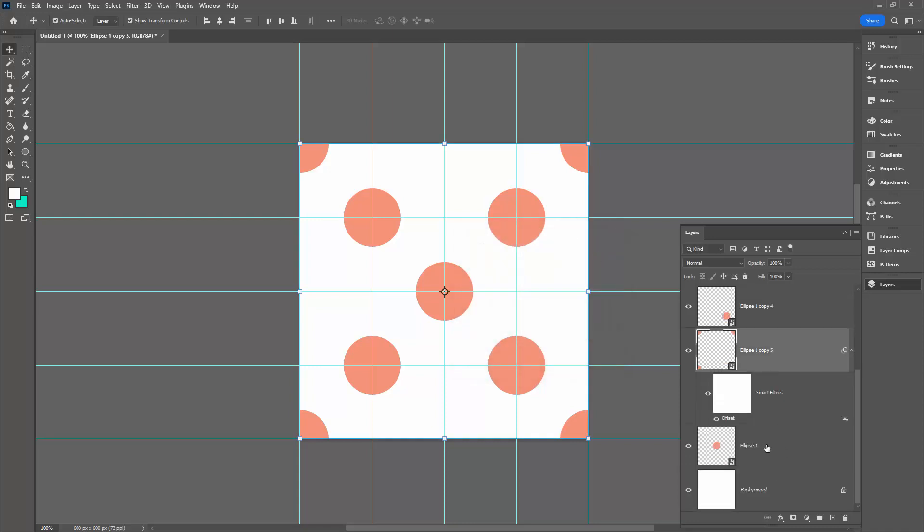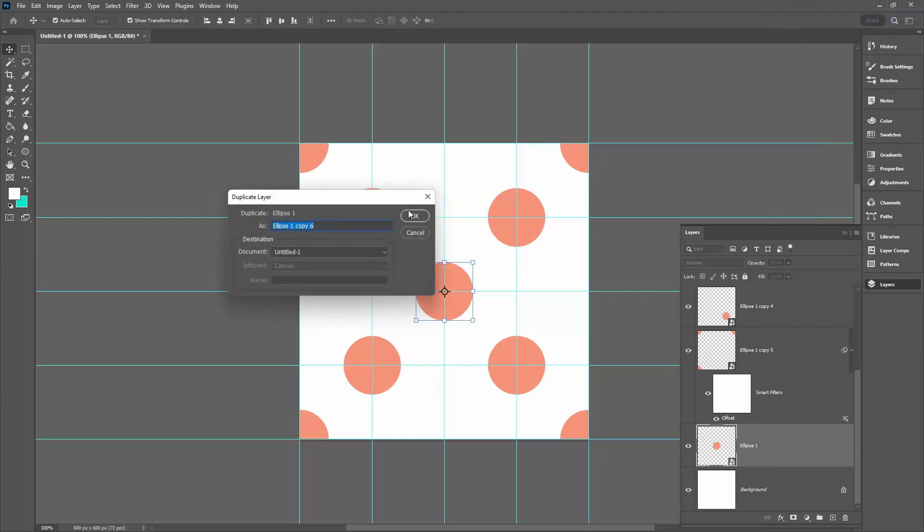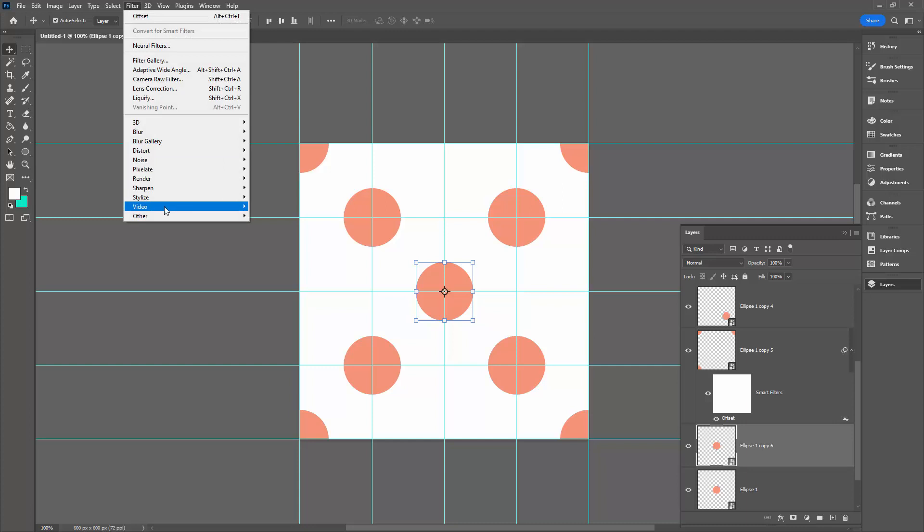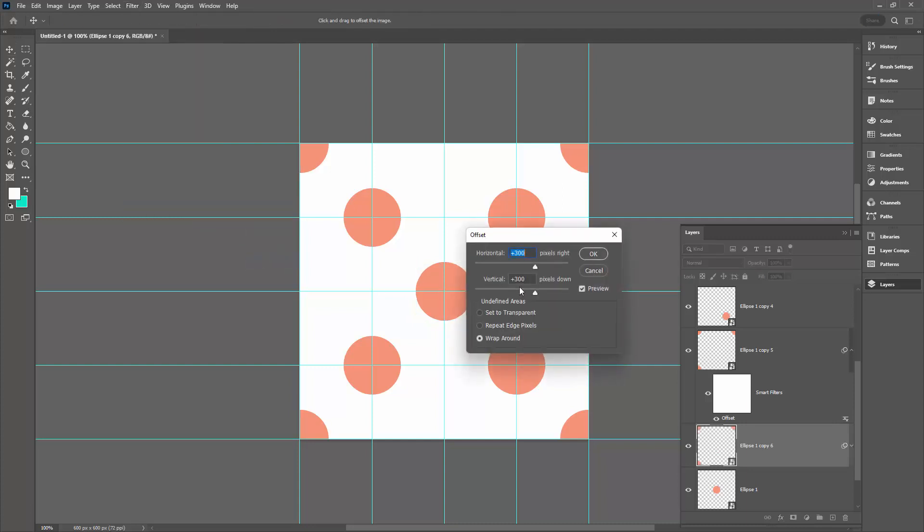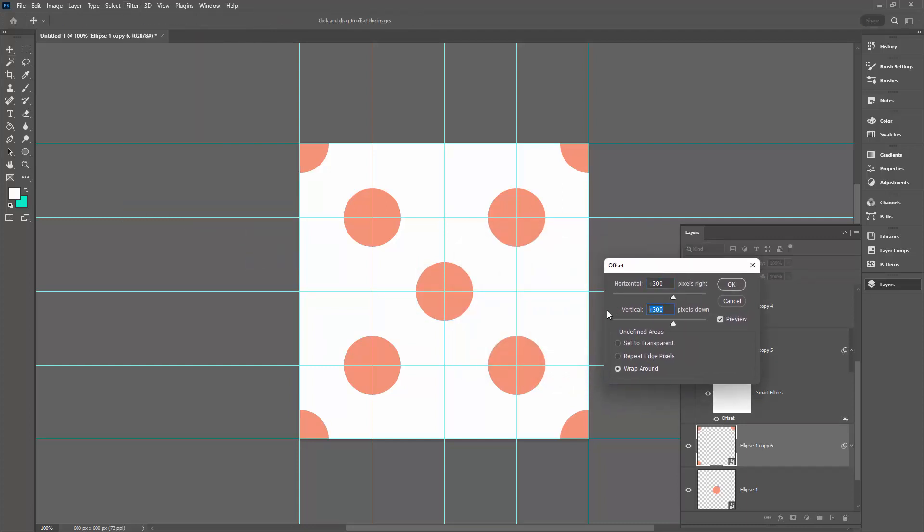Let's go back to the original Ellipse again. Duplicate the layer. This one's going to go to the sides. So again with it selected, Filter, Other, and then Offset. This time we're going to set Vertical to 0, and you can see that the shape has been positioned half over here and half over here. Perfect.